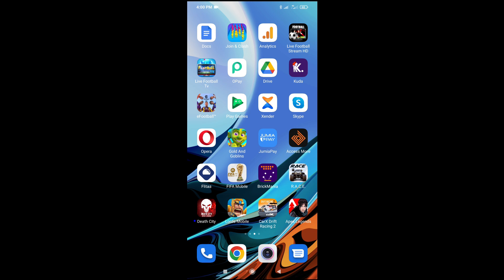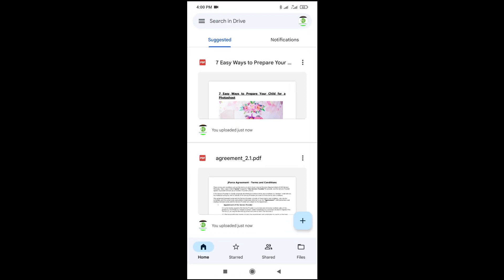So to do this, firstly, open your Google Drive app on your phone. When done, as you can see, here's my Google Drive.